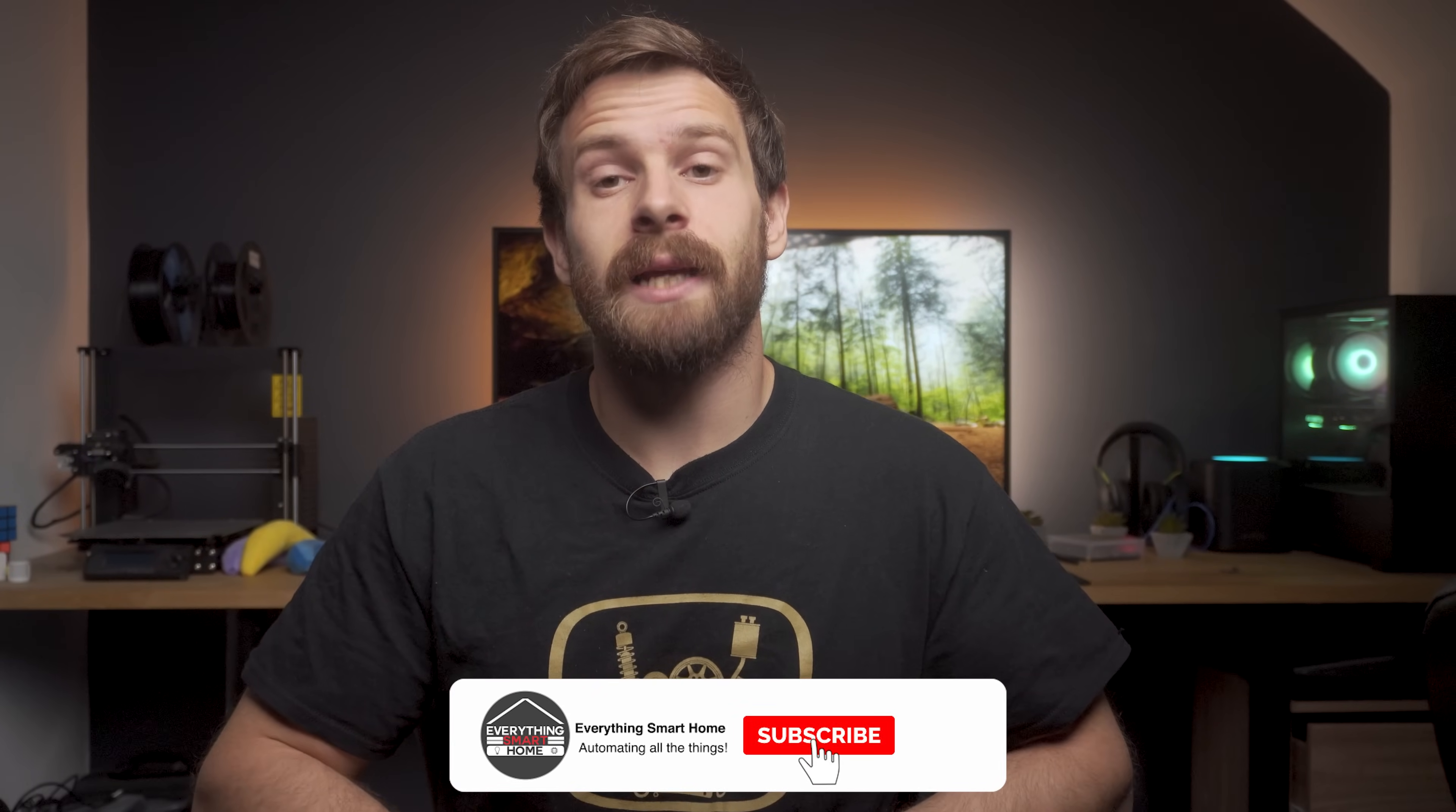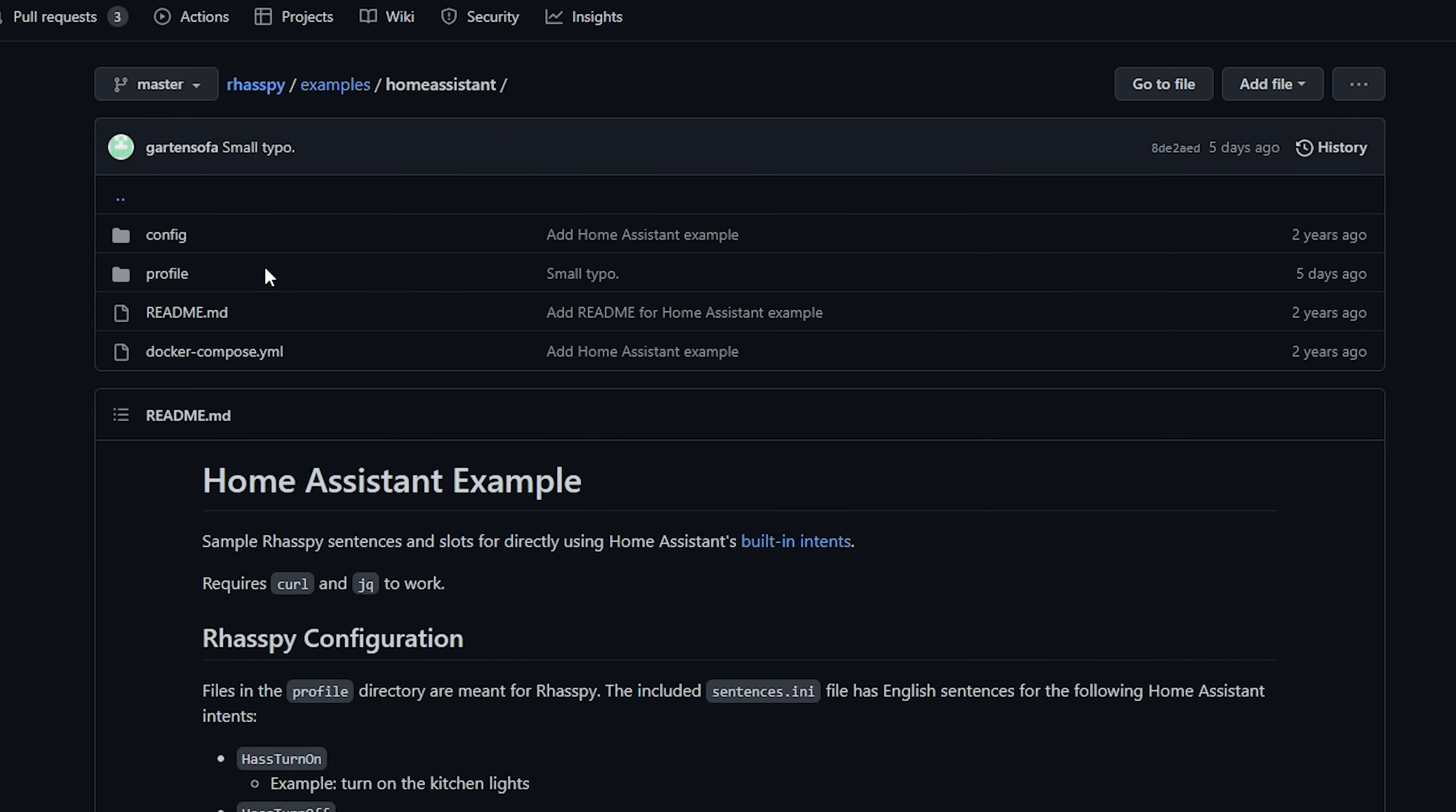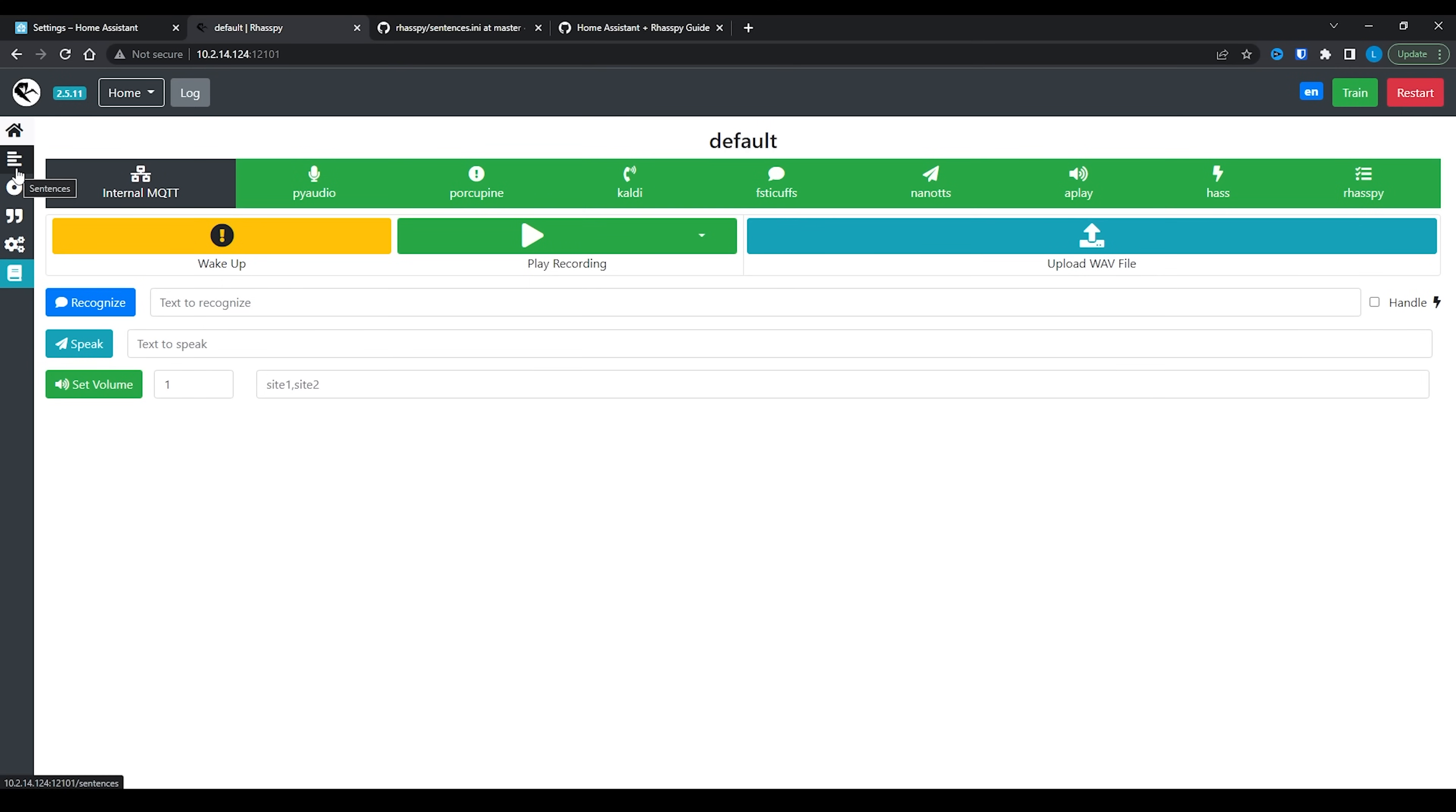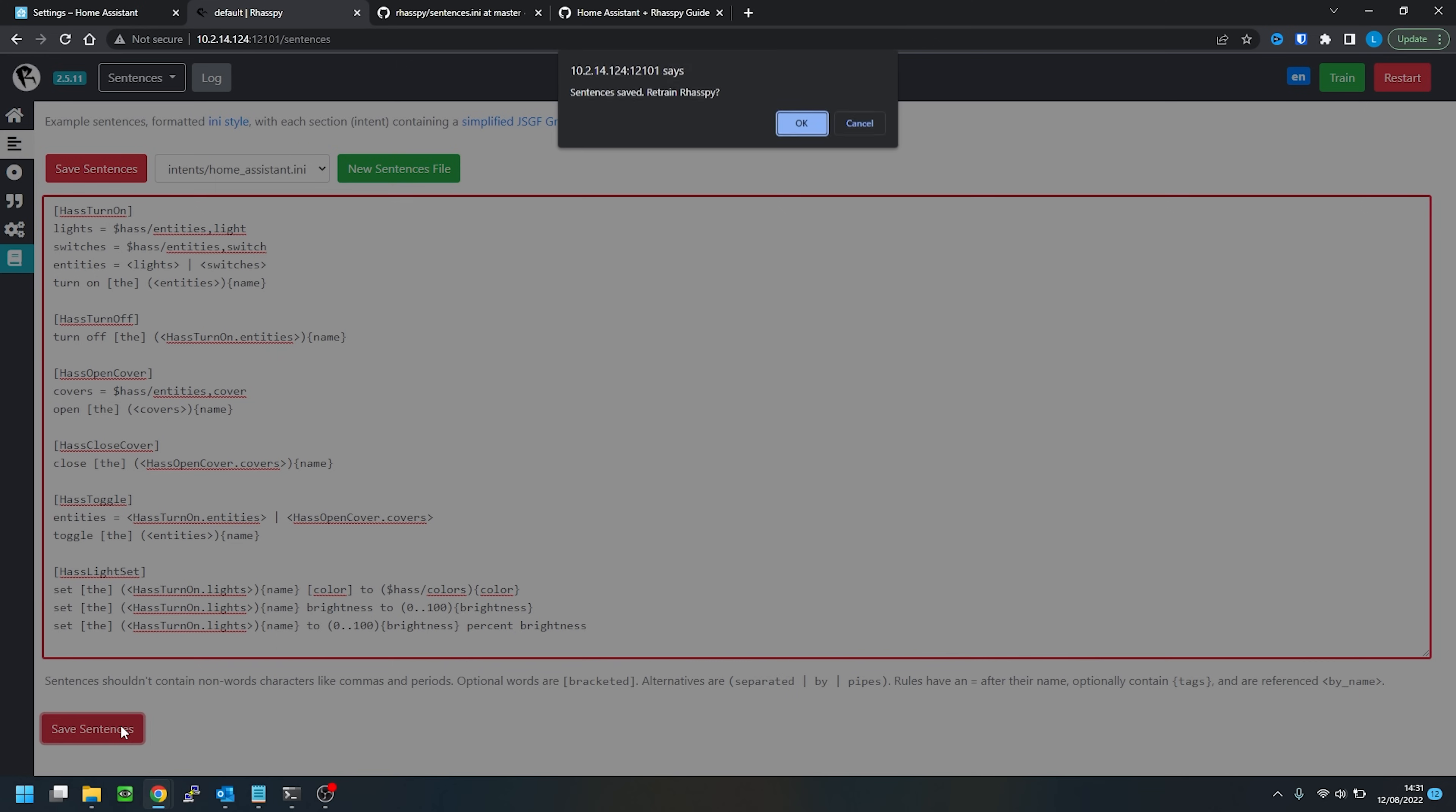We first need to create what's called a sentence. Sentences are basically custom phrases that you set up in Raspi to handle requests - so turn the lights on, turn the switch off, set the lamp to red, etc. Luckily Raspi provides us with some good starting examples. Head over to the Raspi GitHub linked in the description and go to examples and then Home Assistant. Select the profile folder and then sentences.ini file. Copy the contents of this file and head back to Raspi and then select sentences from the left-hand menu. Then click the new sentences file button and enter Home Assistant as the name. Then paste the contents of the file in and hit save. Raspi will then ask you if you want to retrain it - just hit cancel for now.